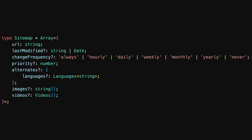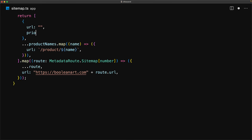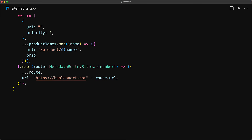As a reference, here is the complete type definition for a sitemap item. You can see that the only thing really required is the URL. Let's play around with some of these properties. First, let's look at priority — the default is 0.5. Let's bump up the priority of our site route to the maximum, which is 1. For our product pages, we keep them high priority but less than the root, so we use a value of 0.8.